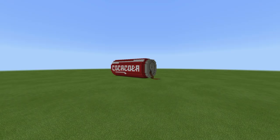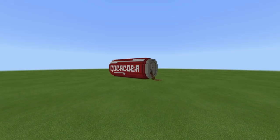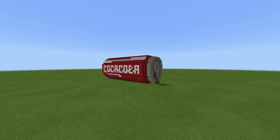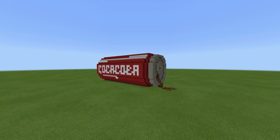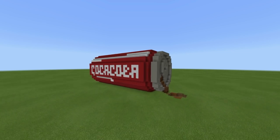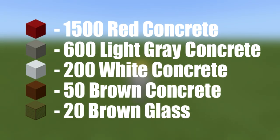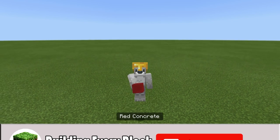Hey, what's up YouTube! In this video I'll be showing you how to make your very own giant Coke can in Minecraft. Here are all of the materials that we will need to make our Coke can. Please do make sure that you have access to all those materials and enough of them as well.